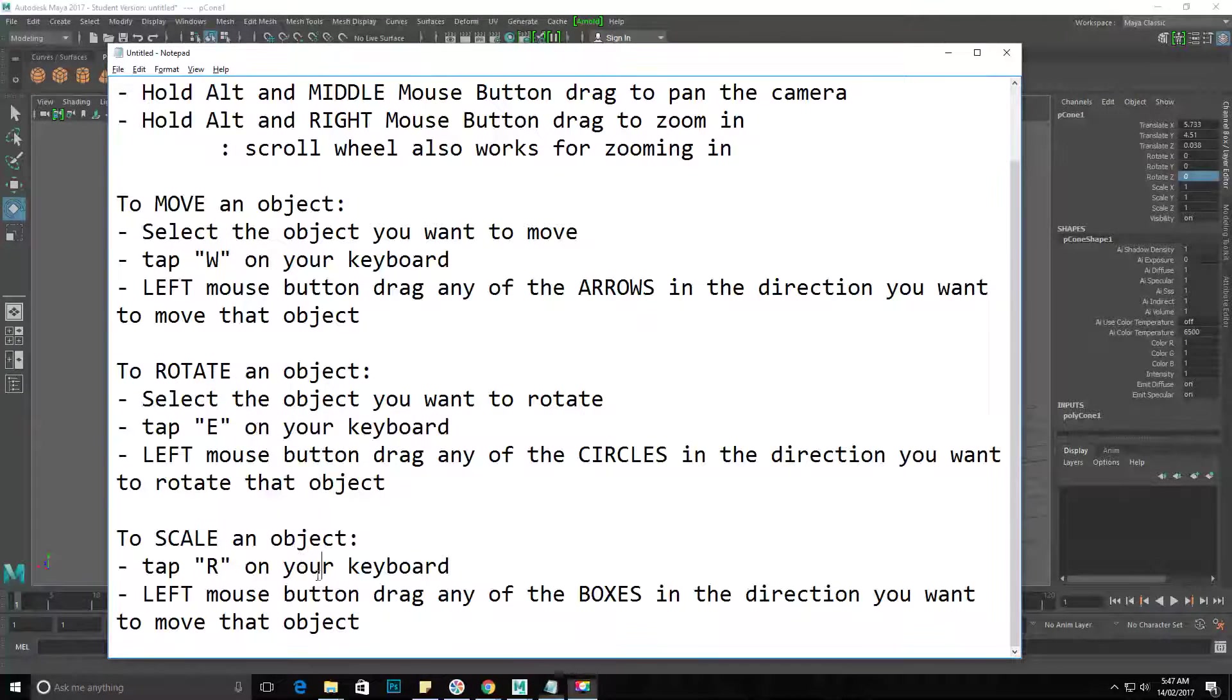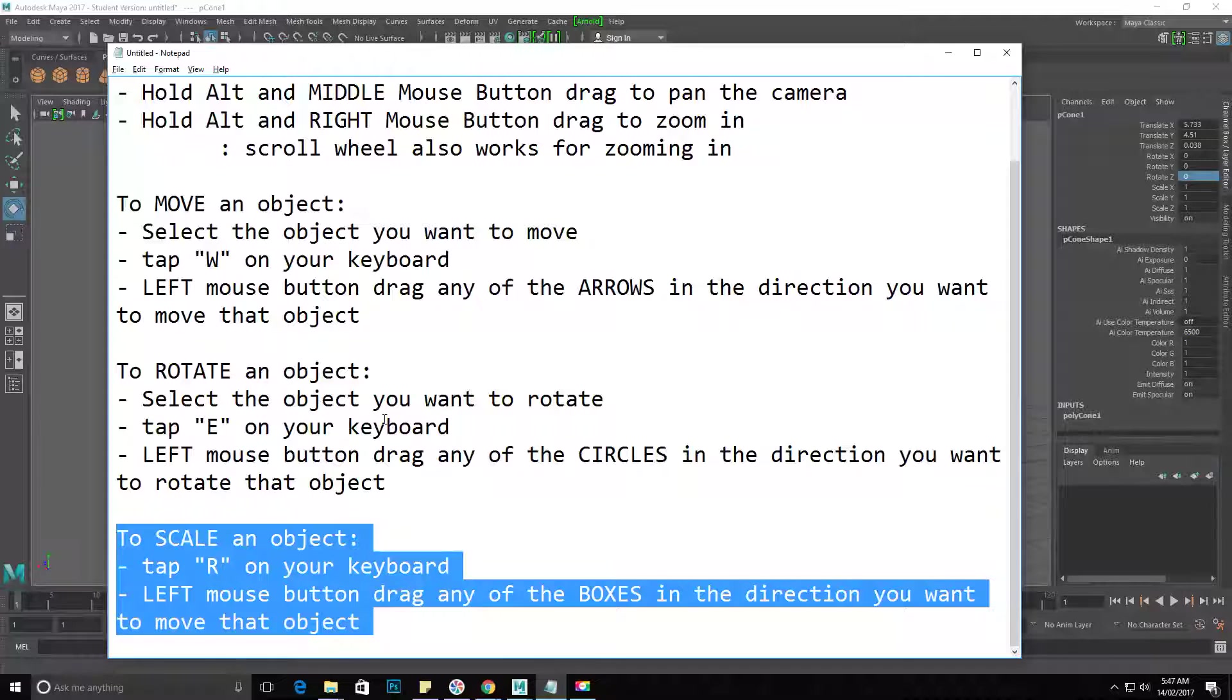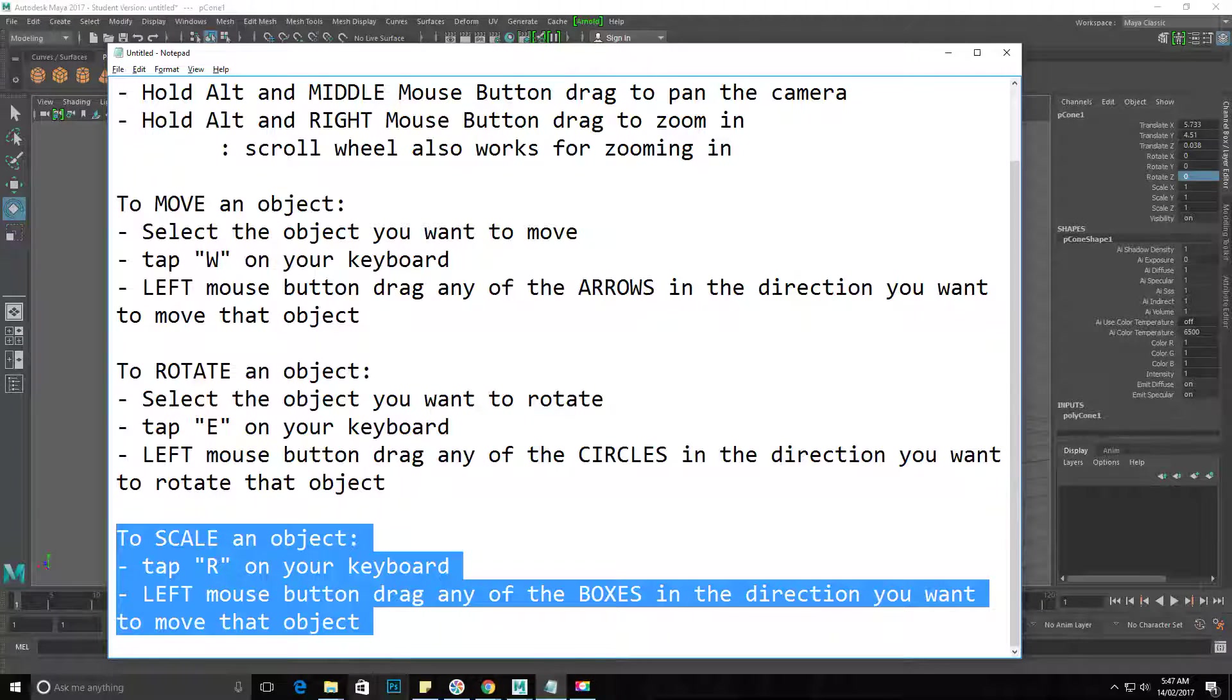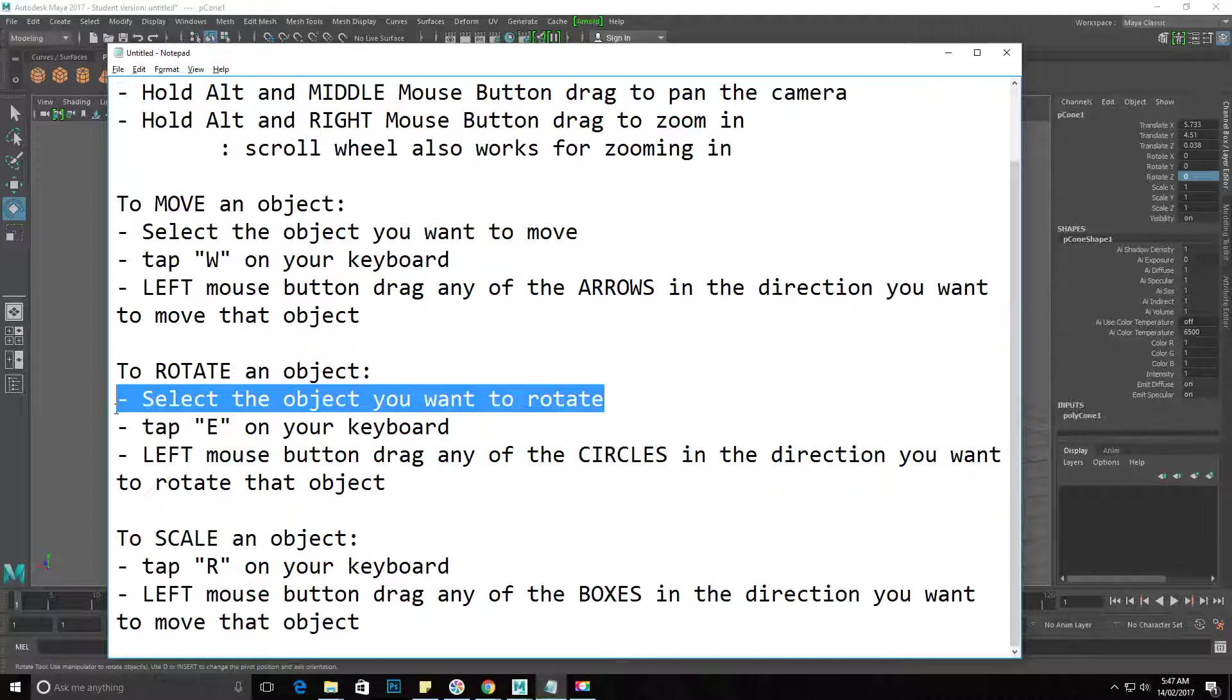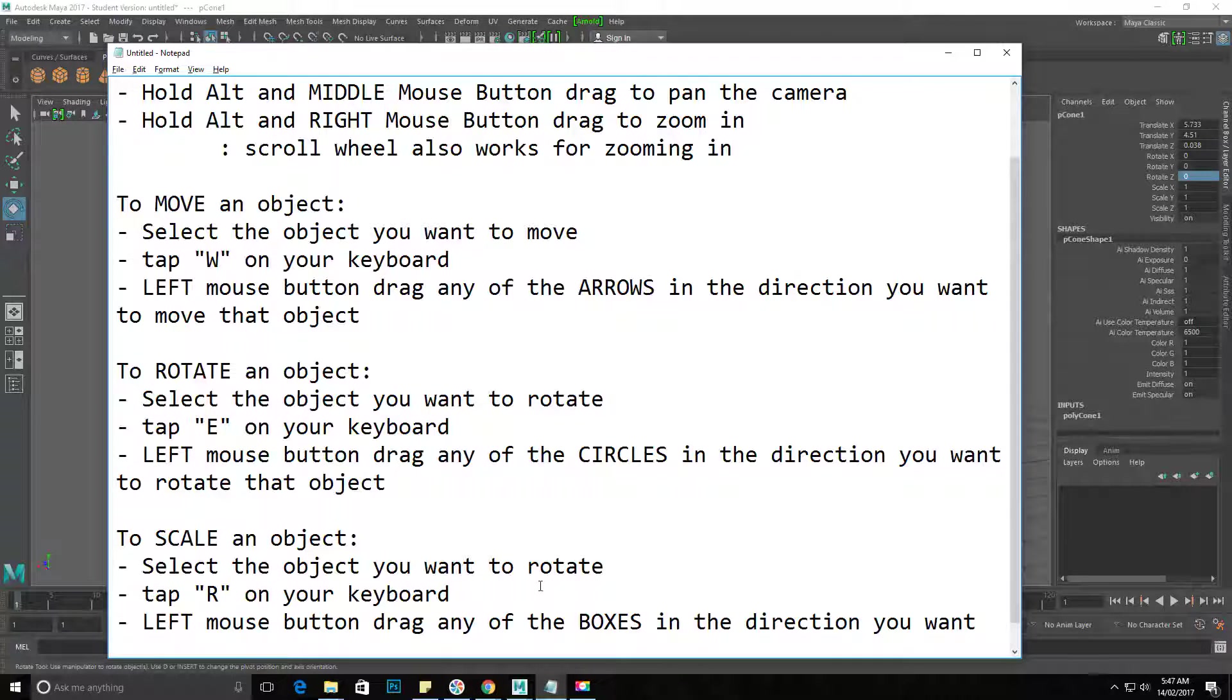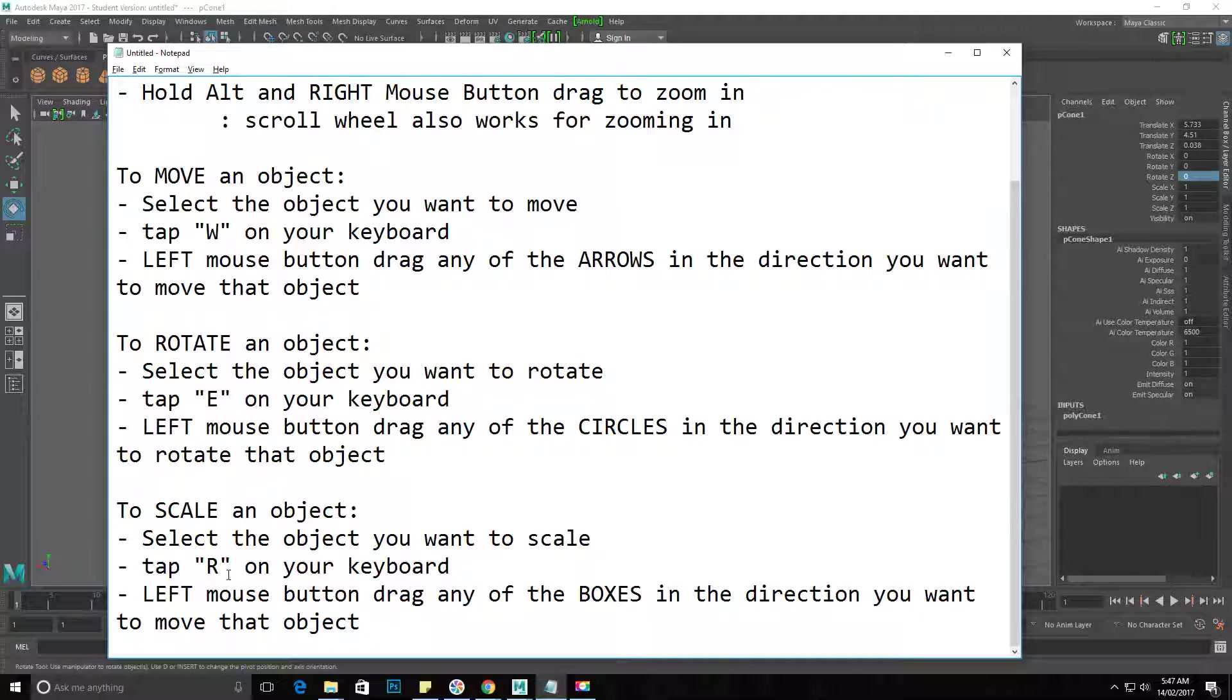Okay, so your final basic manipulation option is scale. To scale an object, we first make sure to select the object we want to scale. Select the object you want to scale, then tap R on your keyboard to activate the scale tool.